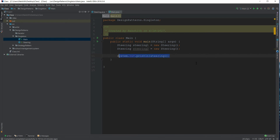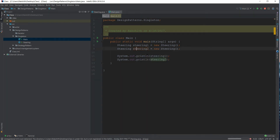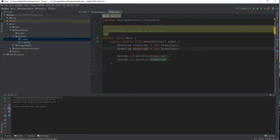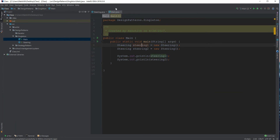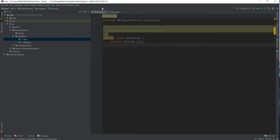If we print both steering1 and steering2, we get two different IDs — for example, 74a14482 and another different ID. This is not what we want. We want the same ID throughout our entire program, no matter how many times we request a steering instance. We want only one instance.